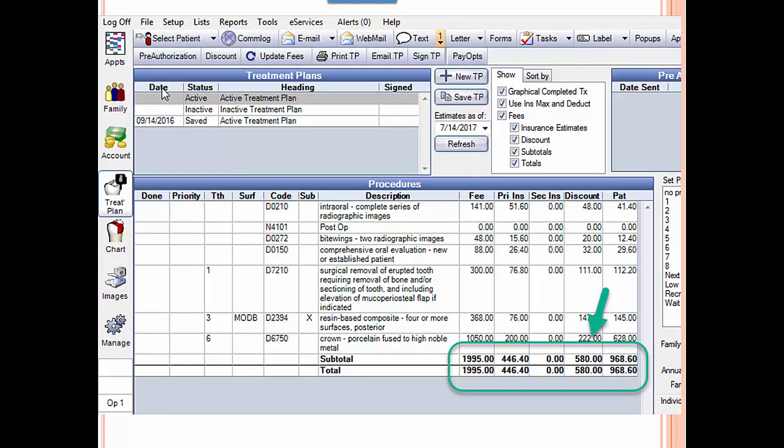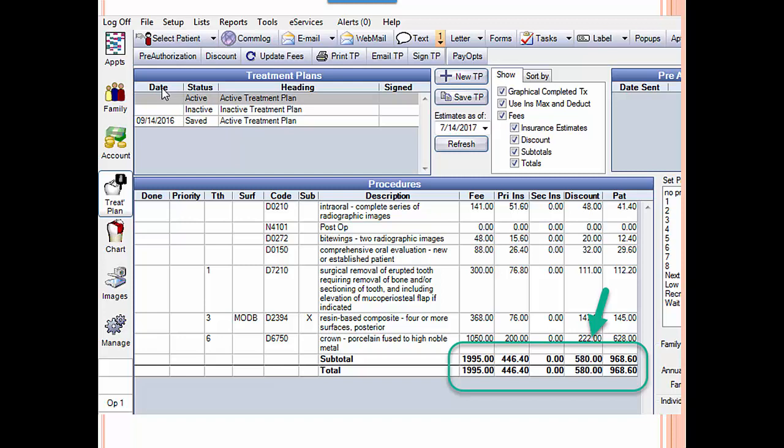So the advantage of PPO percentage, and the reason we like it, is that you can show the patient how big a discount they get by having the treatment done in your office. If this were category percentage, these fees would be the fee schedule fees. They're not. These are the UCR fees, and then this is the difference. The discount is the difference between the UCR fee and the fee schedule fee, and it automatically calculates that for you. So you can say, Donald Duck, the total fee for the treatment is $1,995. Your insurance is going to pay $446, and you will save $580 by having the treatment done in our office, in other words, in network.